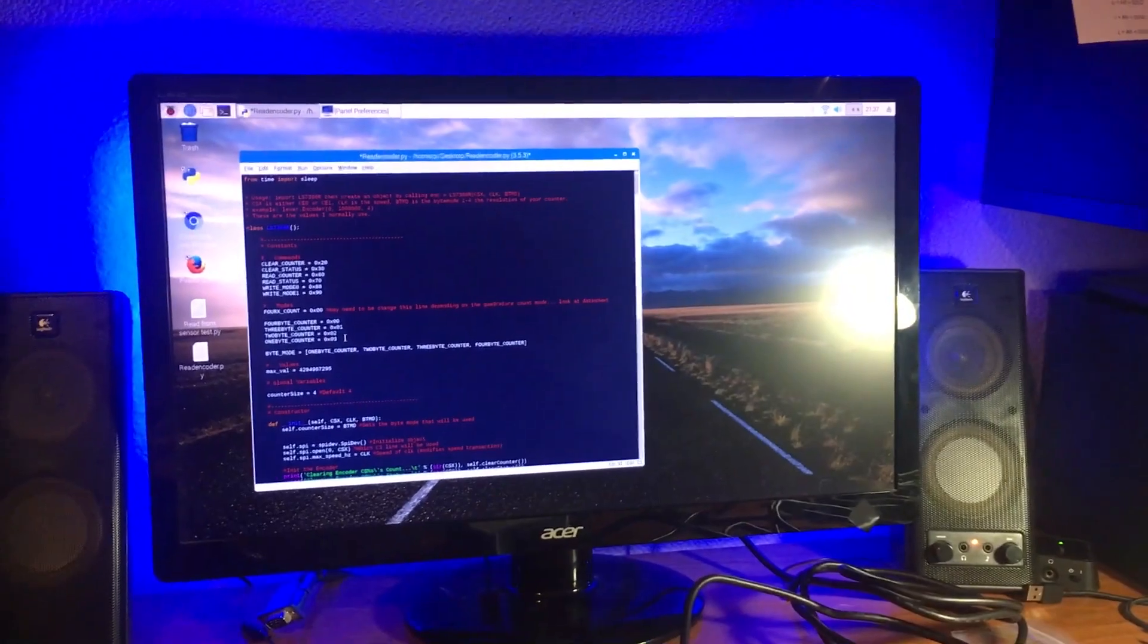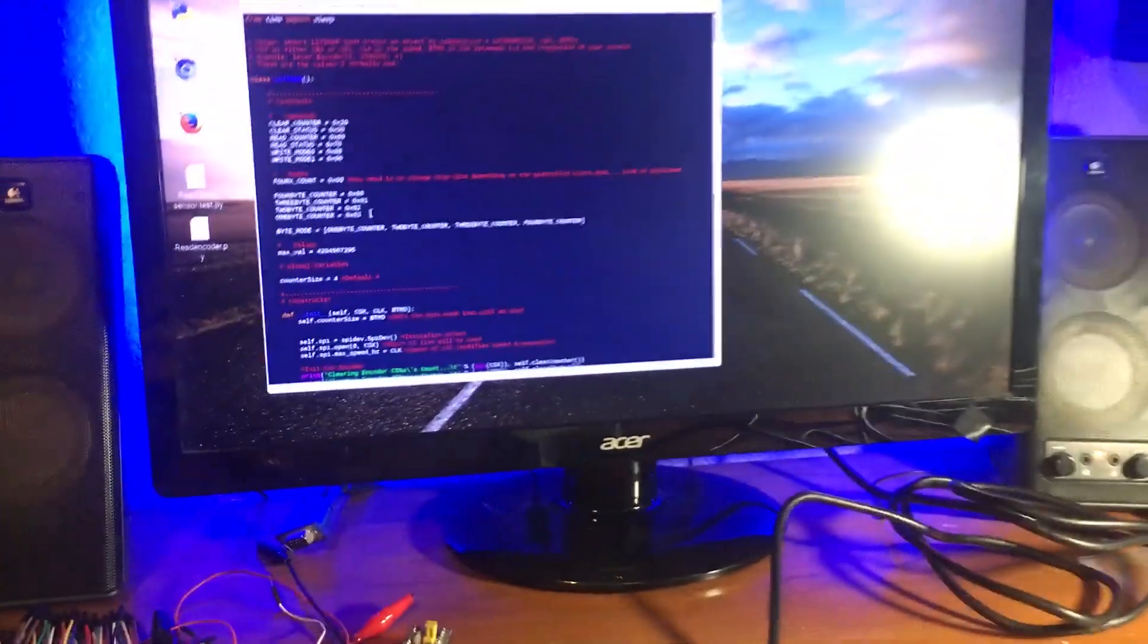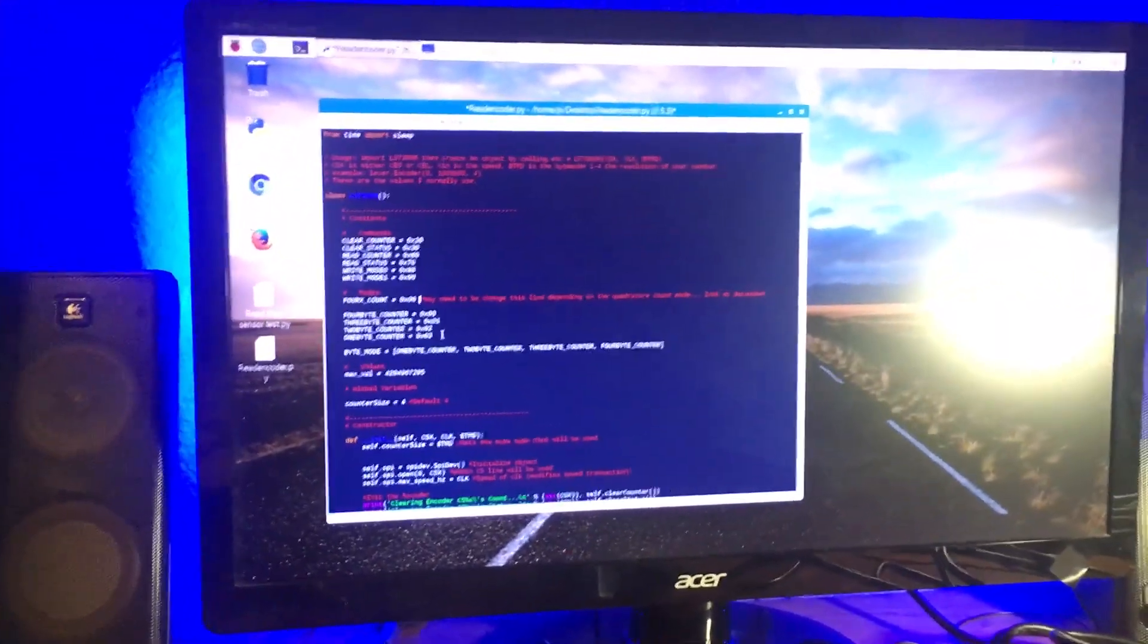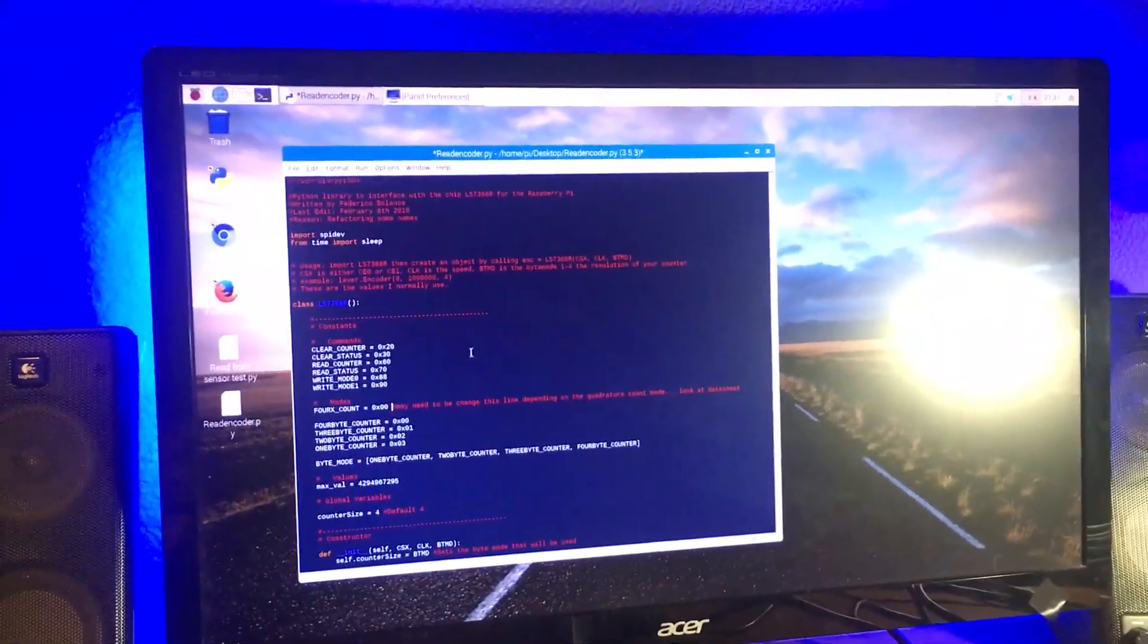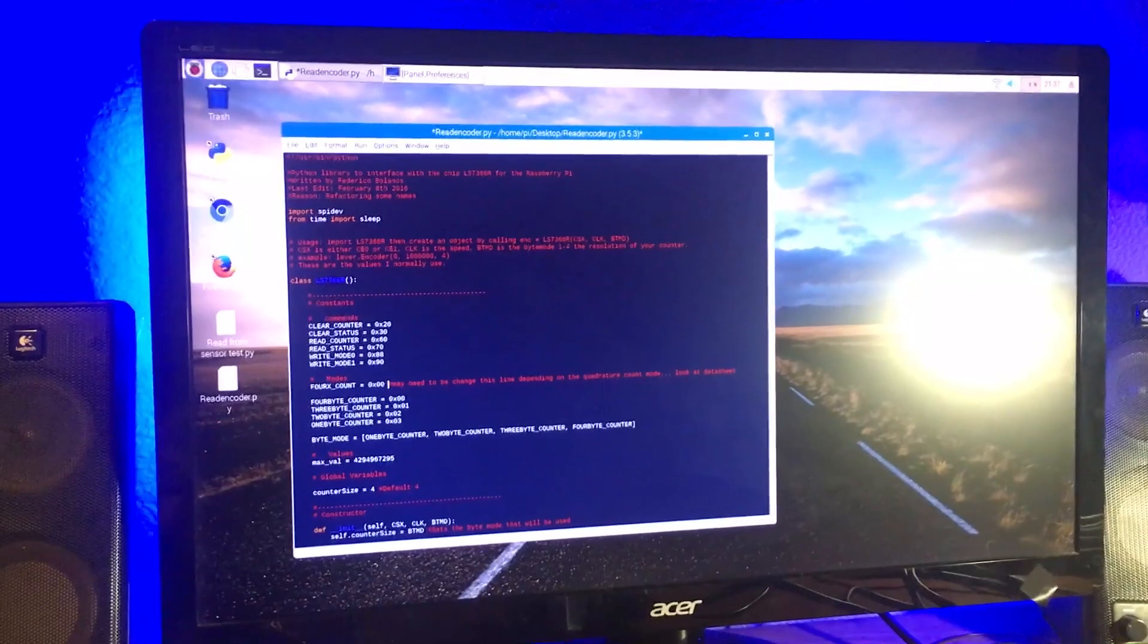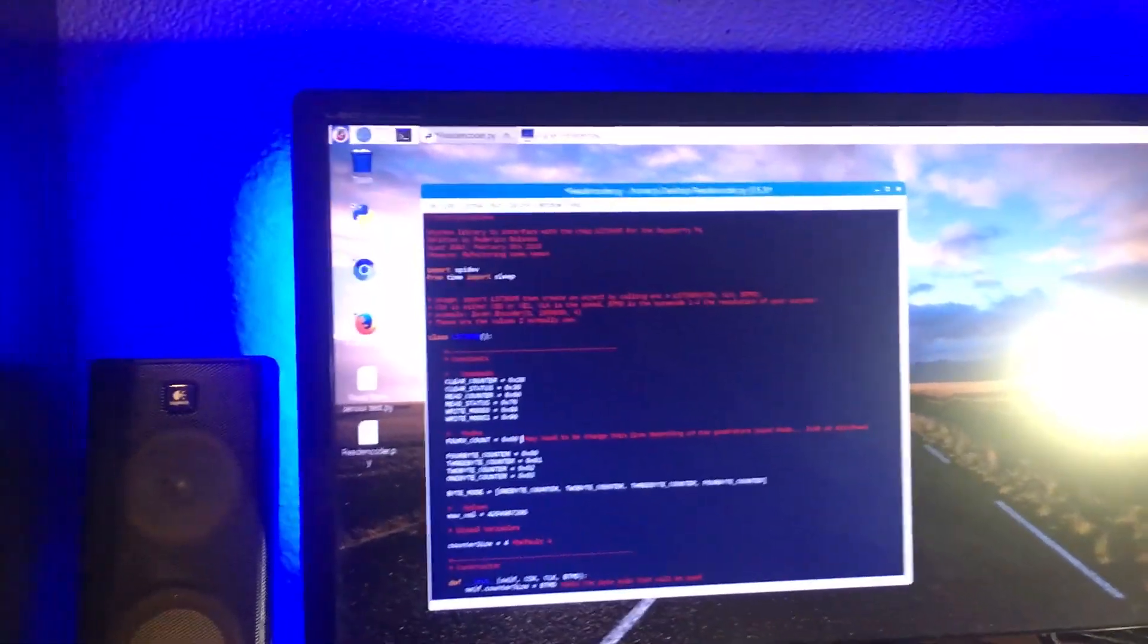Let me show you guys how you can get this up and running, because if you just copy and paste this code, it's not gonna work. There's a few things you need to do.